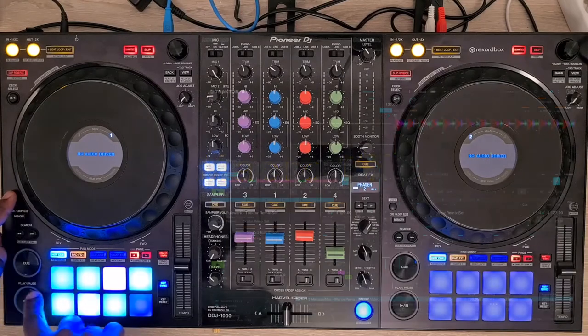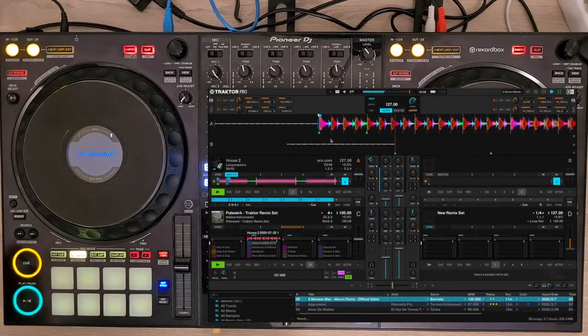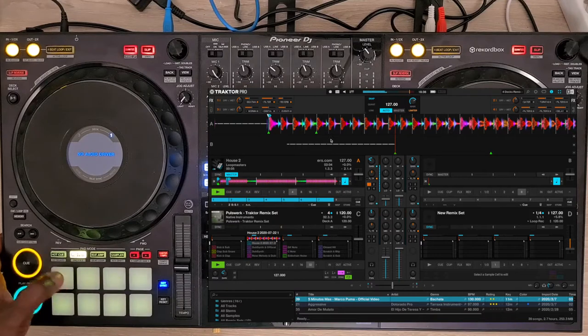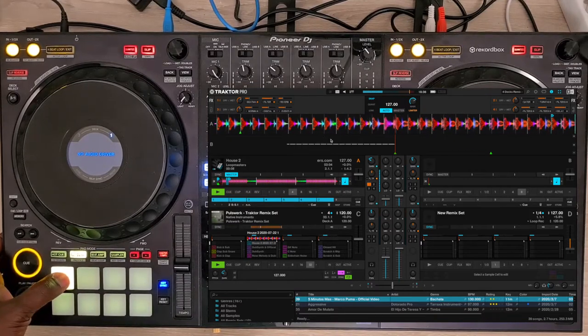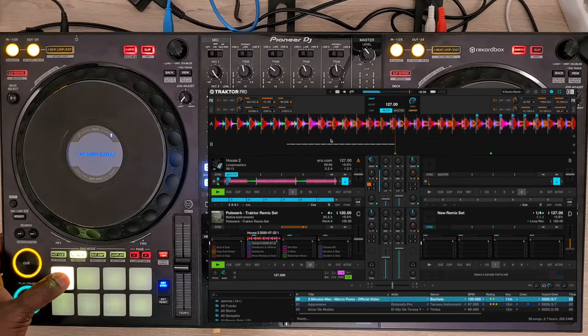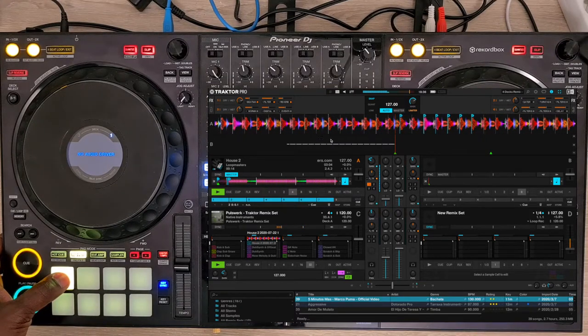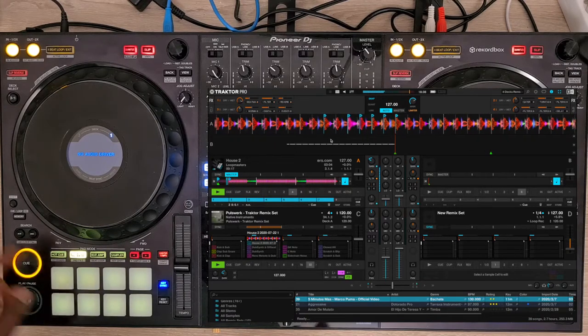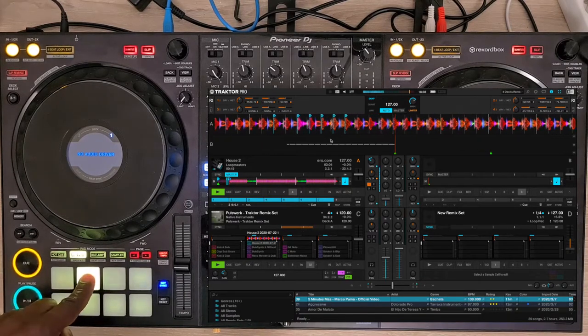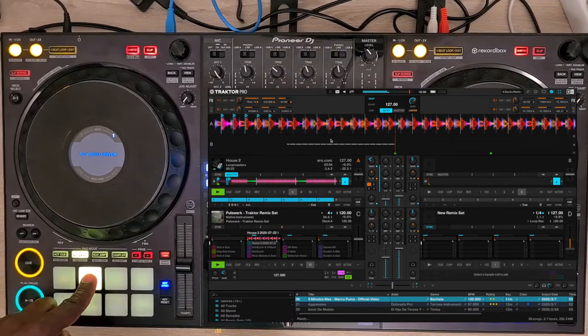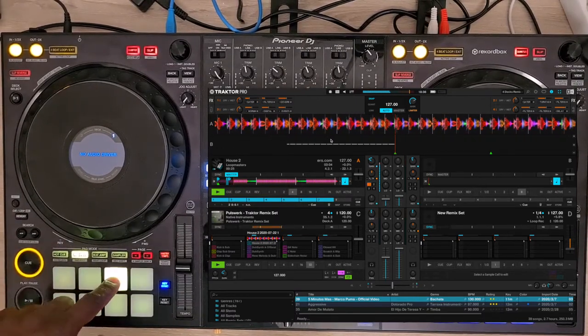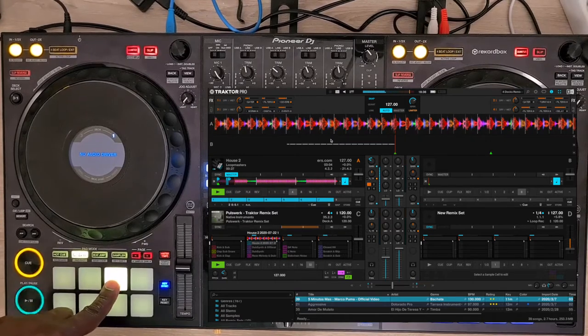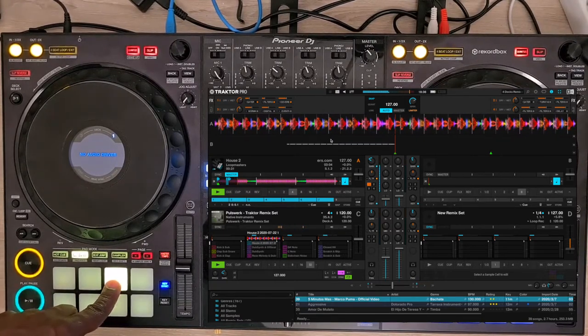By pressing and holding the pad, you trigger the macro effect, which is a combination of several effects. On pad 1: Beat Masher, Filter, and Reverb. On pad 2: Peak Filter, Iceverb, and Gator. On pad 3: Gator, Filter 92, and Iceverb.